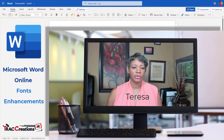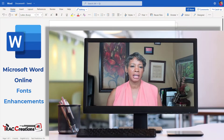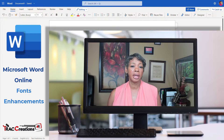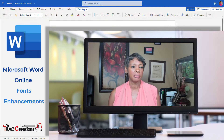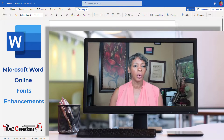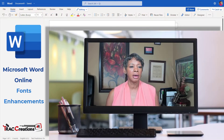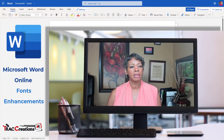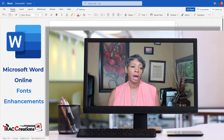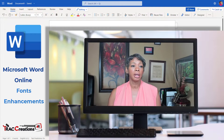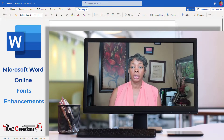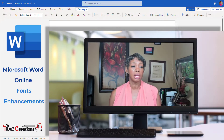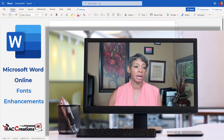Hi, I'm Teresa at TrackCreation4E where we explore, experiment, and execute effectively. Today I want to share with you some new things I came across in Microsoft Word. This is the first time I'm putting something out on Microsoft Word Online. They've done something different with the fonts that is really cool. I want to show you what it looks like in Word Online and what it looks like in the classic desktop version.